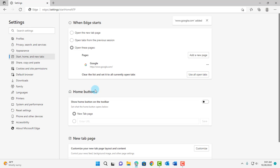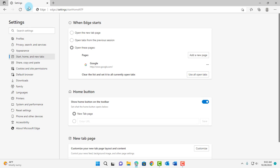So on the next section, it says Home button, and this is optional. If you want to add a Home button here, you can do that. All you have to do is turn it on here, and it shows up here.